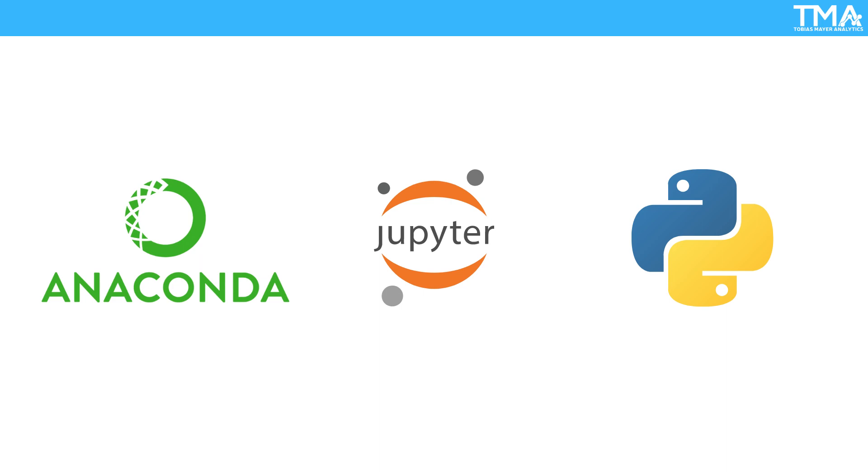Jupyter Notebook is a web-based interactive development environment that allows you to create and share documents that contain code, equations, visualizations, and narrative text. This makes it a powerful tool for data exploration, analysis, and communication.